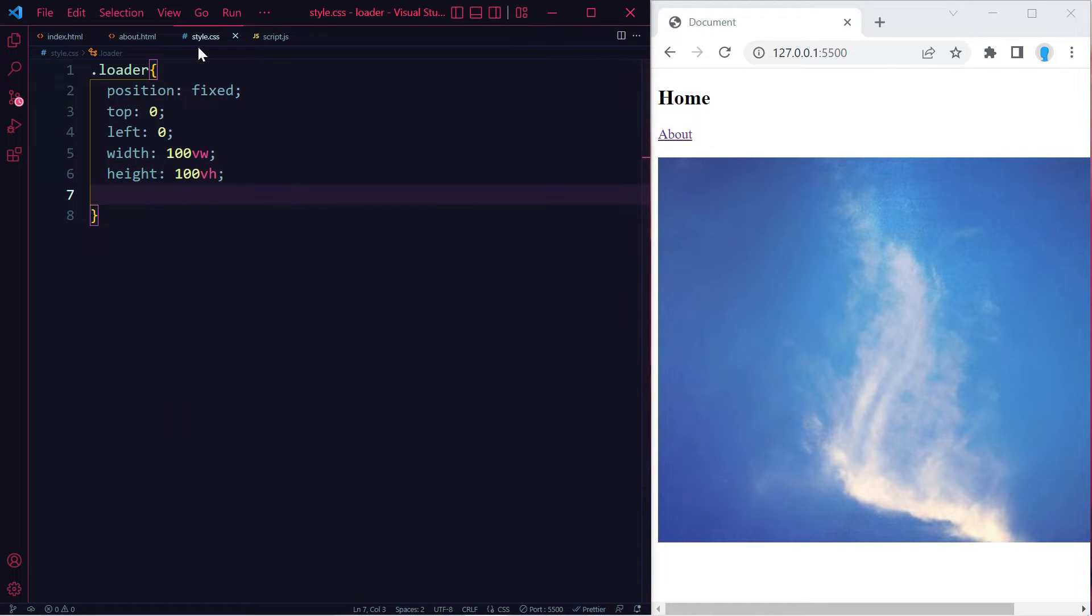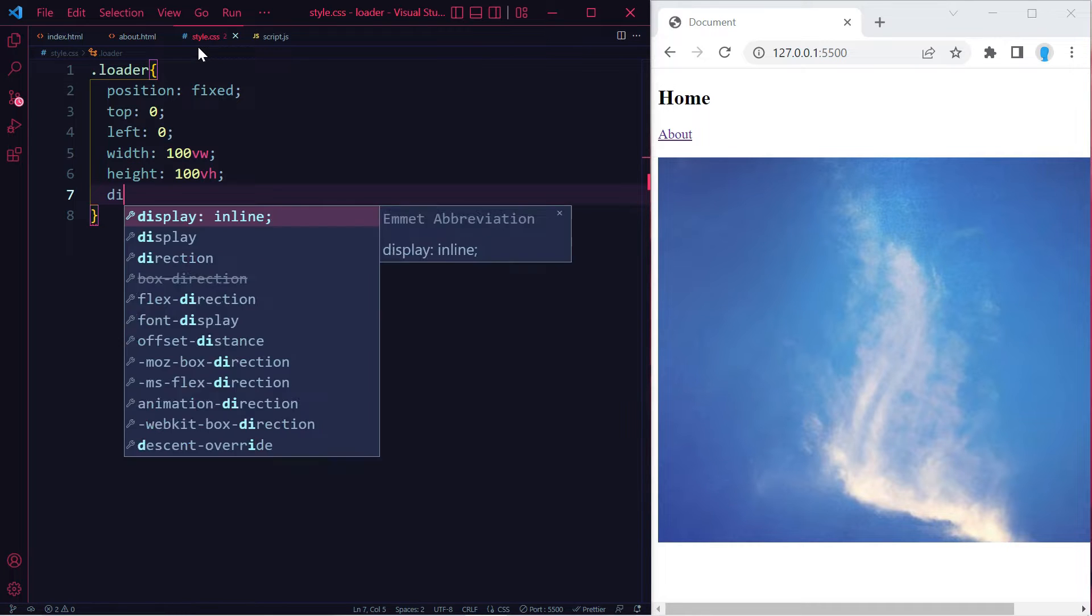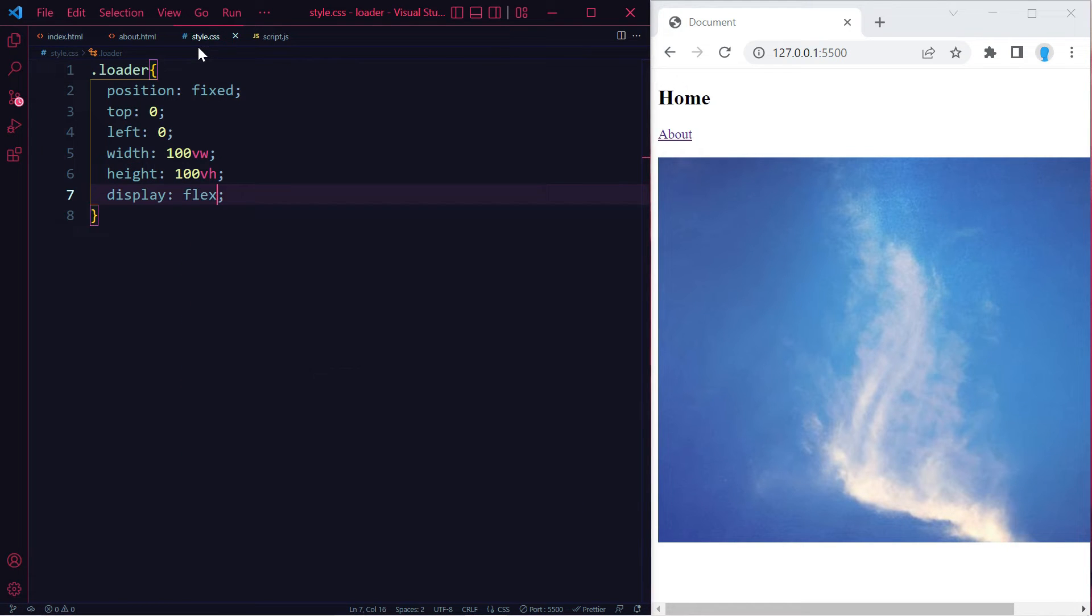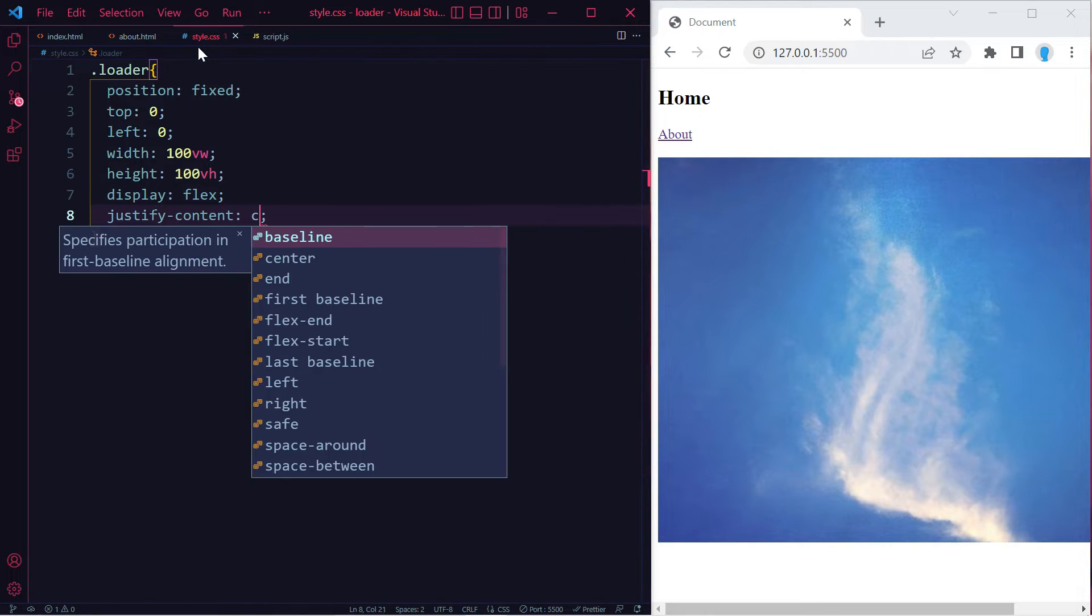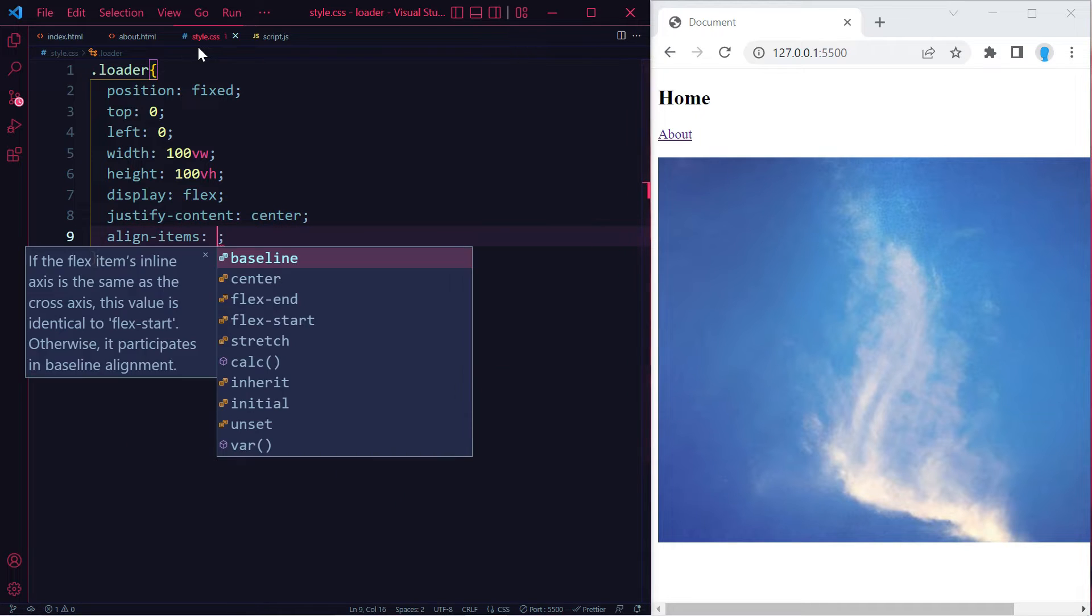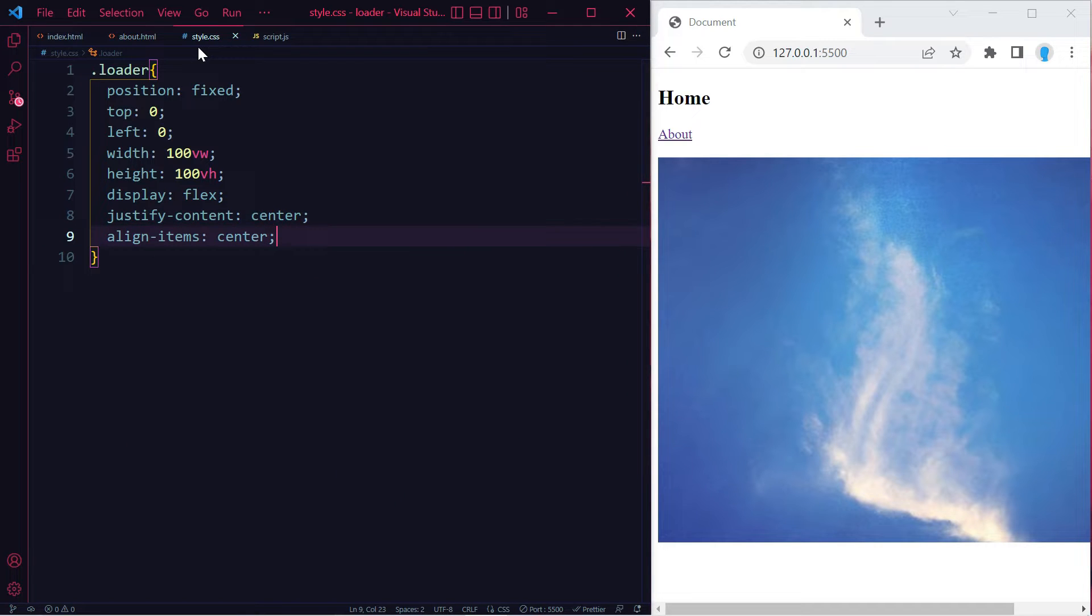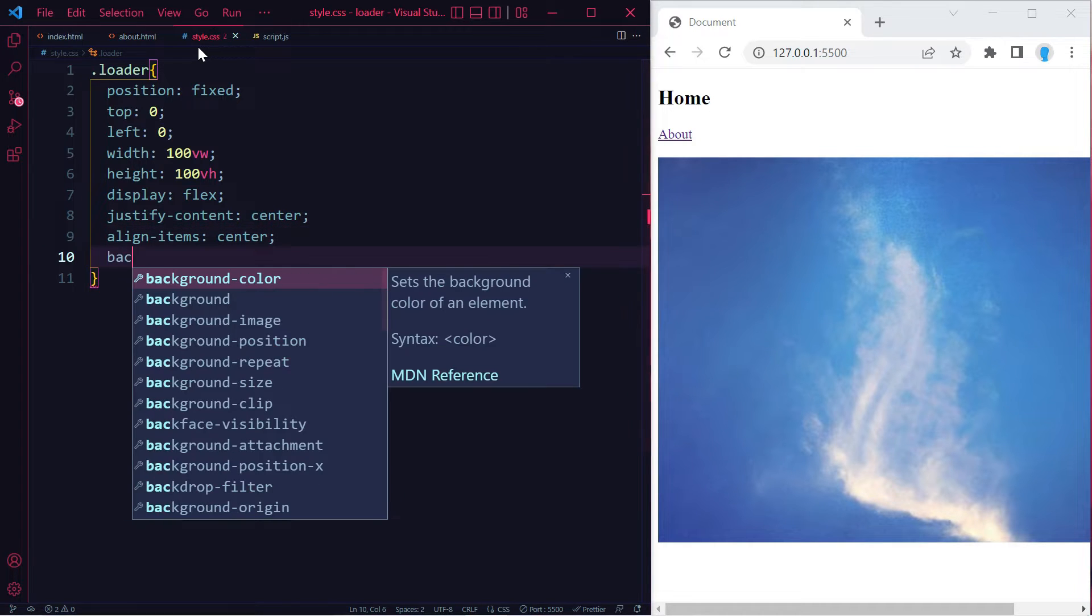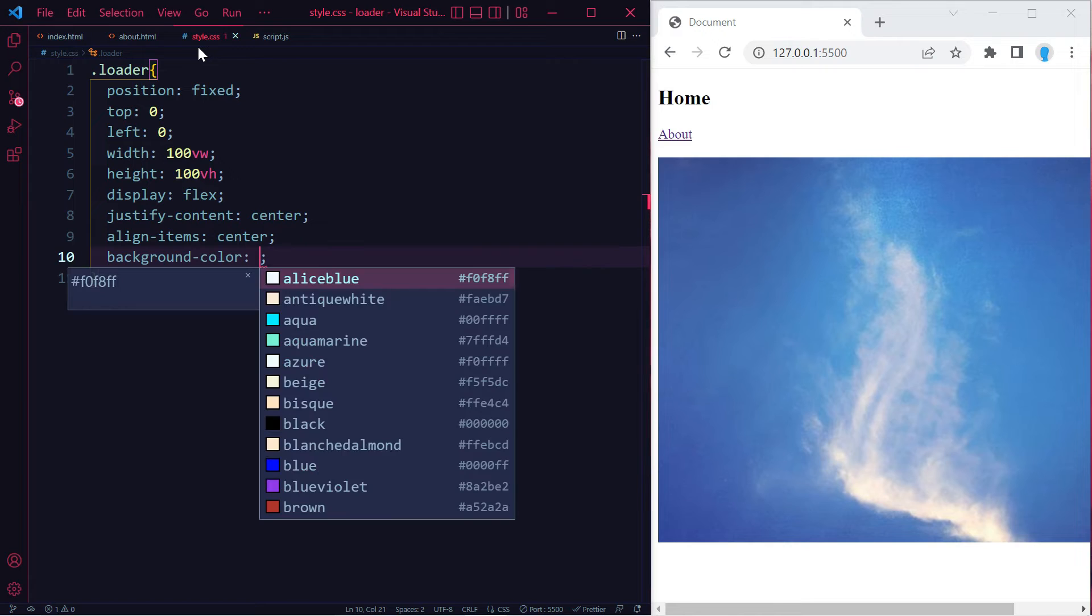Now for the spinner that's going to go in the center of the screen, let's use display flex, justify-content center, and align-items center.